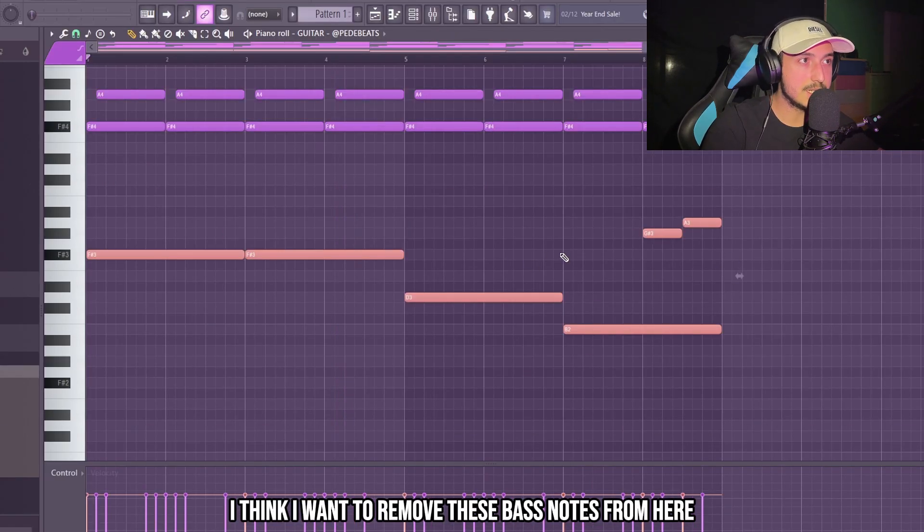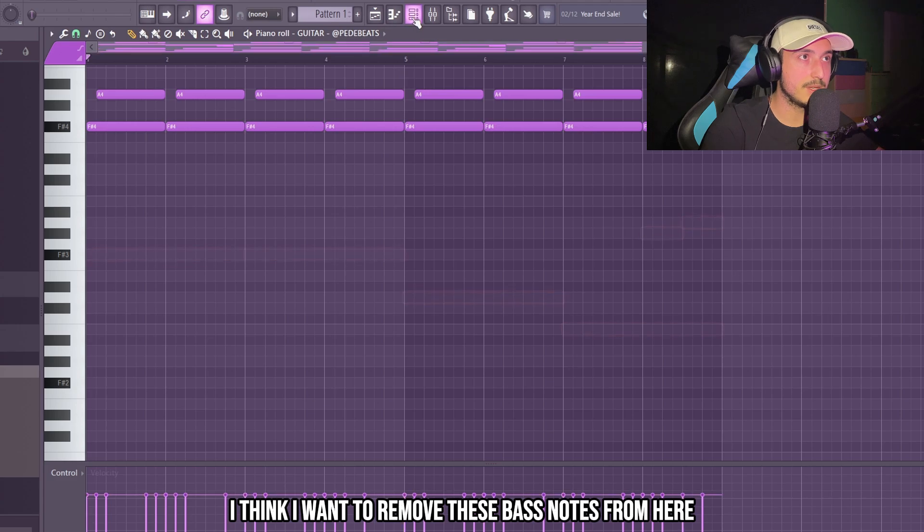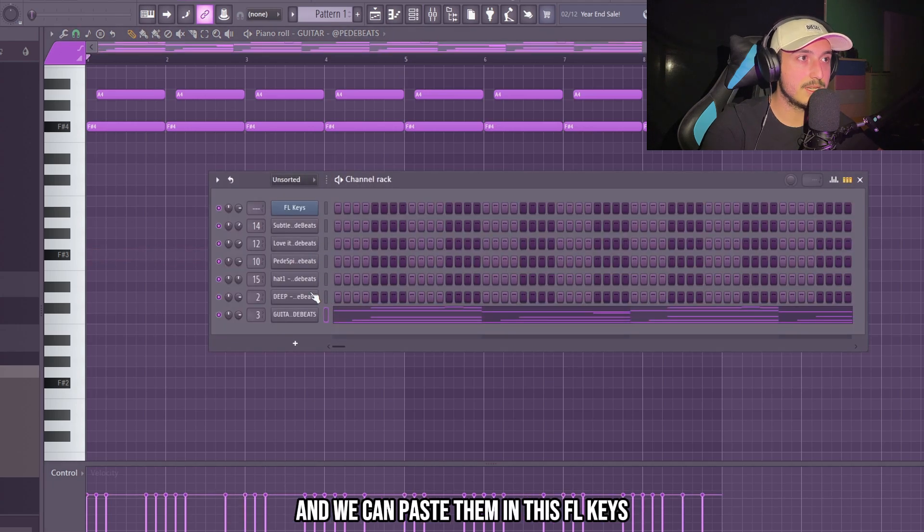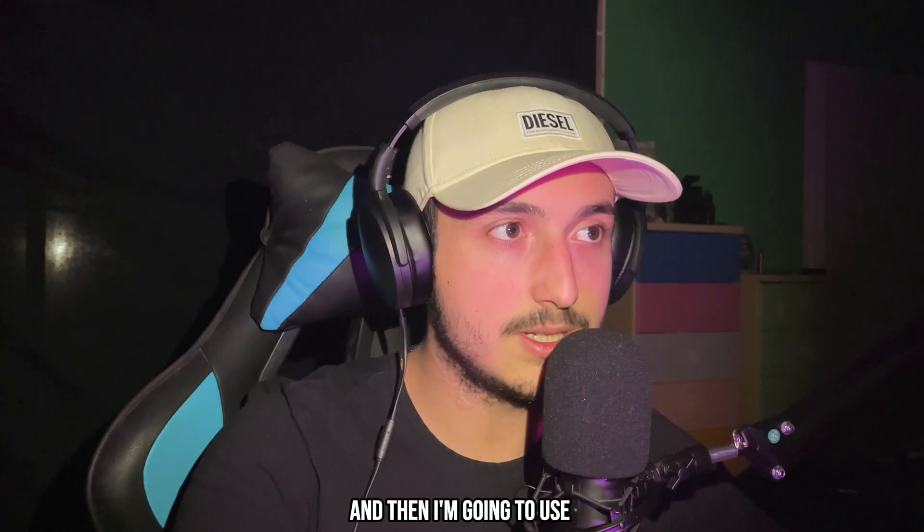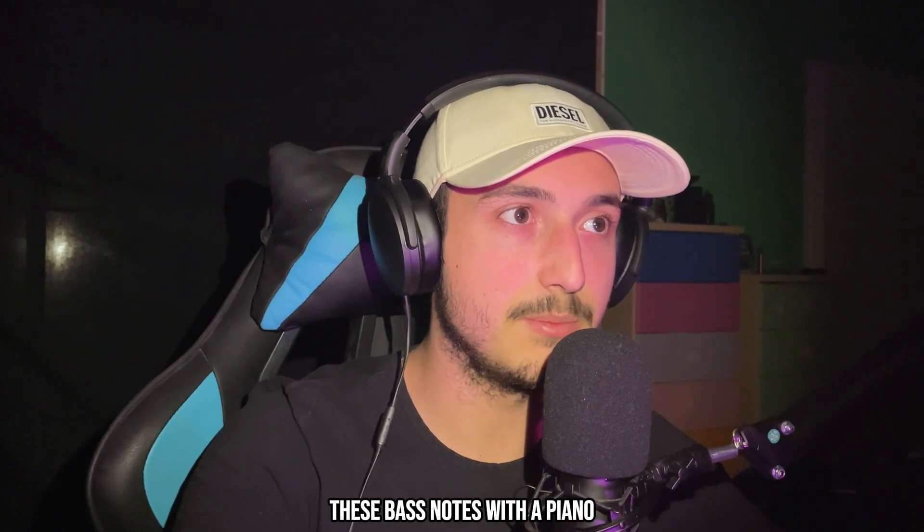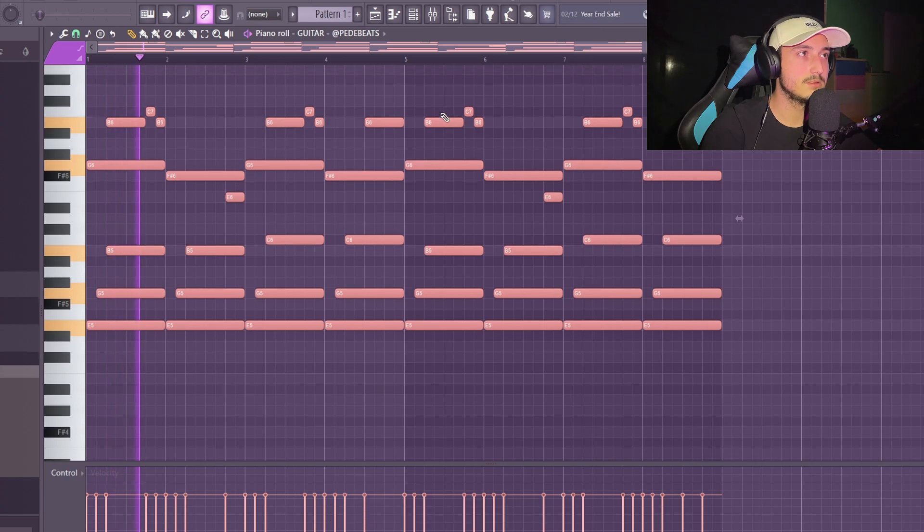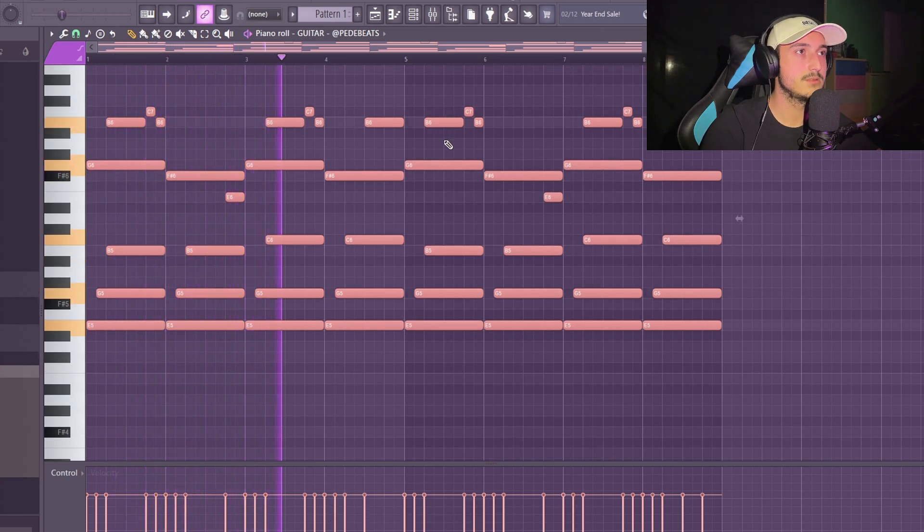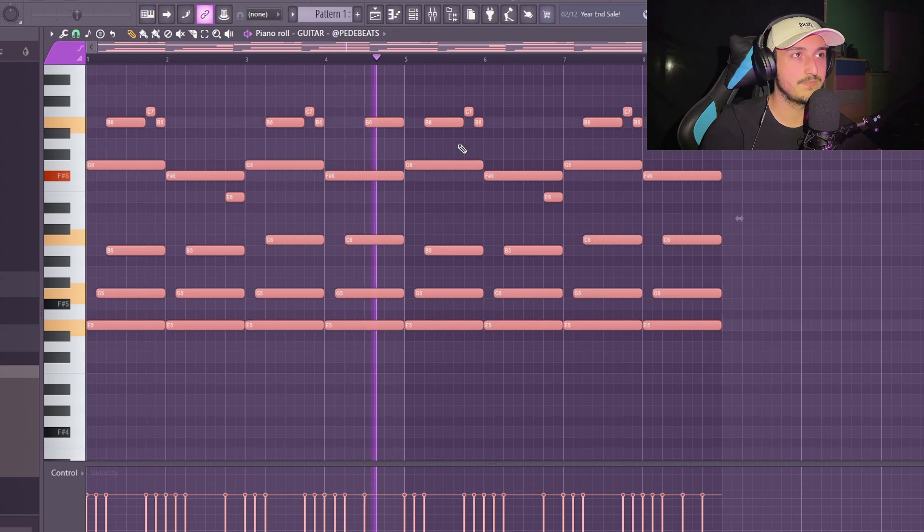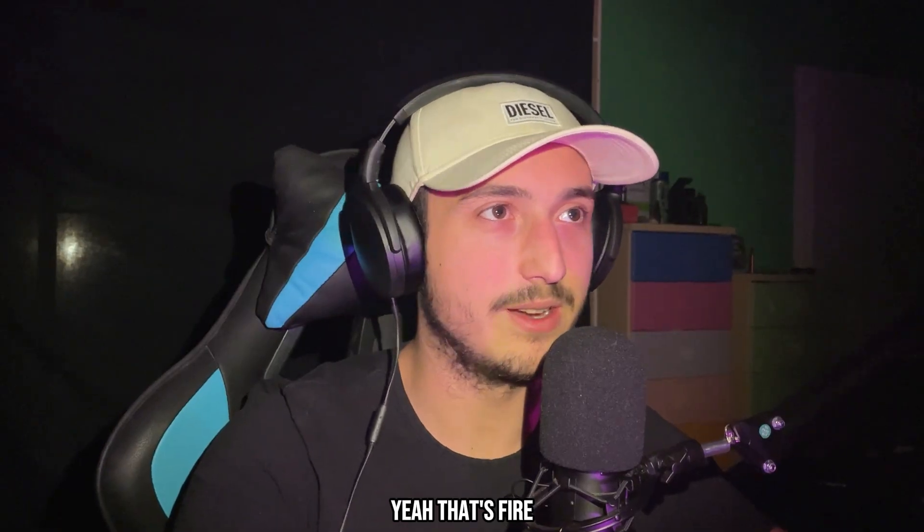I think I want to remove these bass notes from here and we can paste them in these FL keys. And then I'm going to use these bass notes with a piano. Yeah, that's fire.